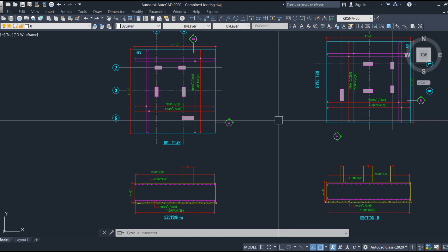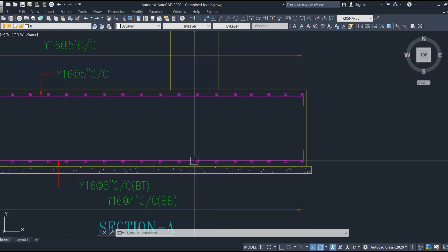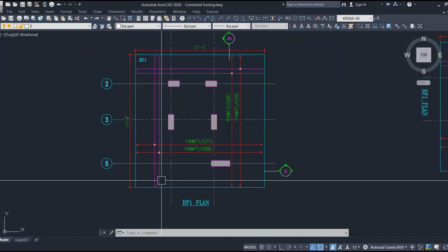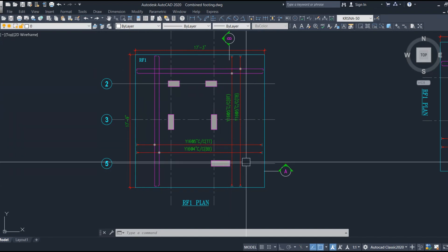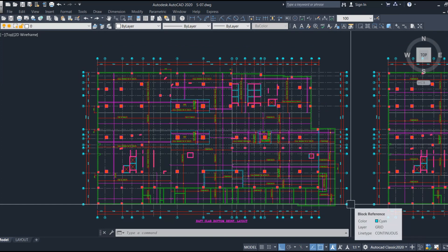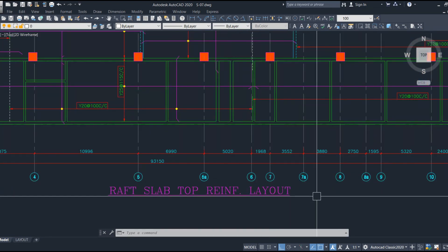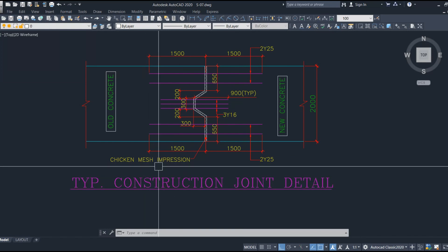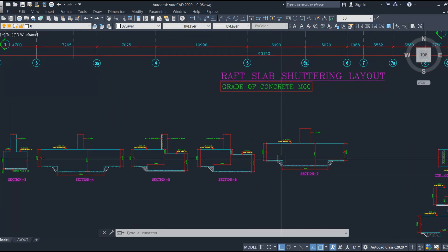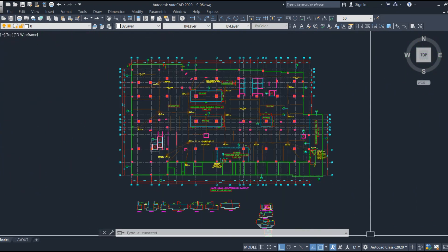For raft footing with more than two columns, the reinforcement details are similar to the combined footing. Two layers of reinforcement — top and bottom — are provided in both directions, like a bottom mat and a top mat. It is mandatory to follow SP34 guidelines for proper construction joint details, especially where there is a level difference in the raft.